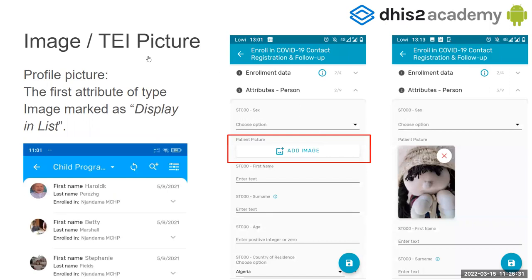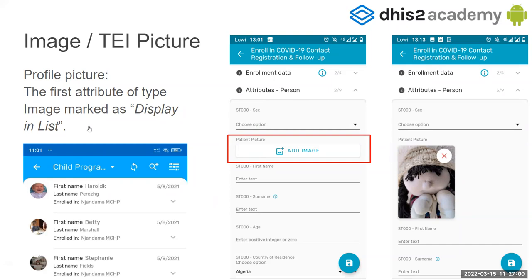For example, the image — you can select an image to use it as a profile picture or just if you want to store some data as an image. In this case, you can see that the attribute of this person is an image. You can just click that button, take a picture, and you will have the picture stored. And if you put the first attribute of the type image as a display in list, it will be shown there. You will see the list with some pictures.